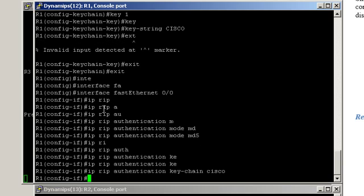That was a three-step configuration. One: you configure the keychain. Two: under the interface, you tell the router what mode to be used — MD5 or clear text. If it's clear text, you just tell it which keychain to use. And three: you tell the router which keychain to use.